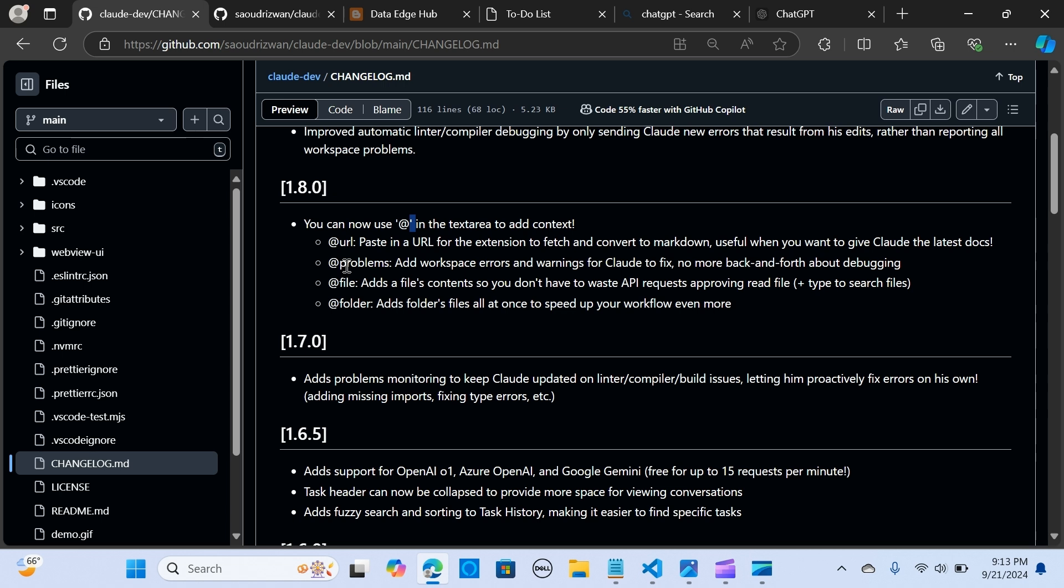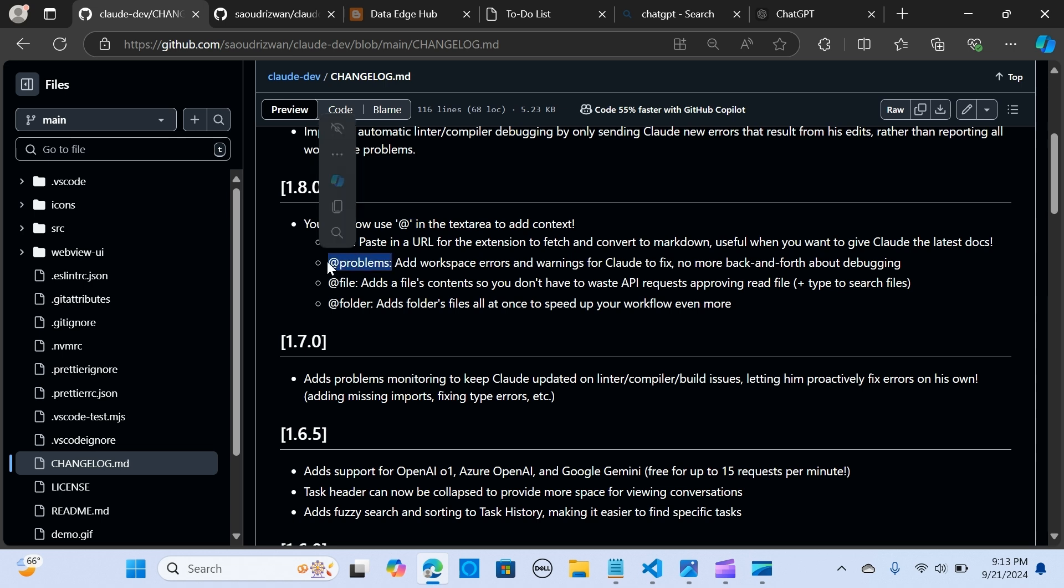The next thing is you add problems. So you add workspace errors and warnings, you give that to Claude Dev to fix that. So there shouldn't be a back and forth about debugging where you have to go and copy the problems and pass it to Claude Dev.